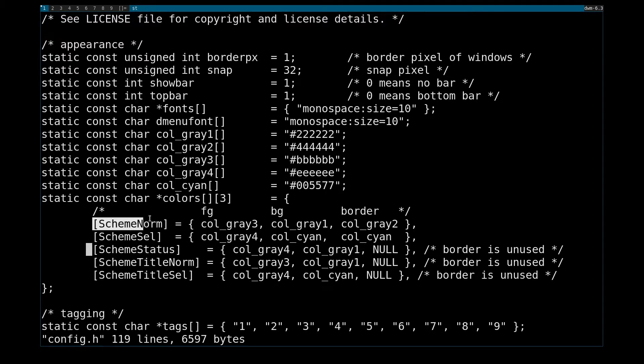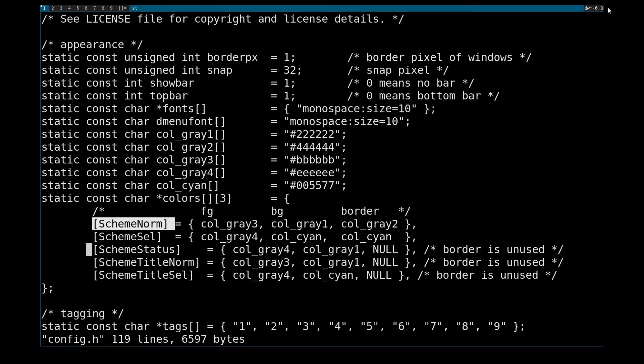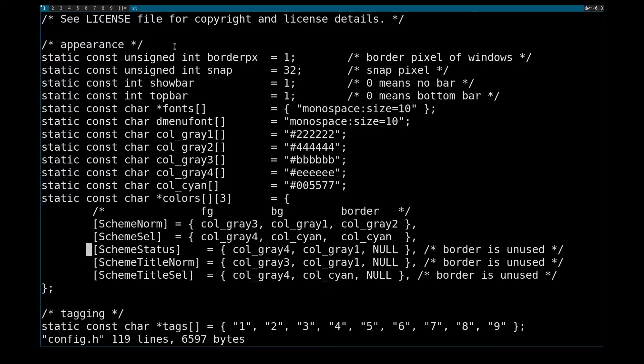And SchemeNorm would also be the status over here. Sorry, the title bar would be SchemeSelected, and the status bar over here would be SchemeNorm. But now we also have separate ones for the title and the status.